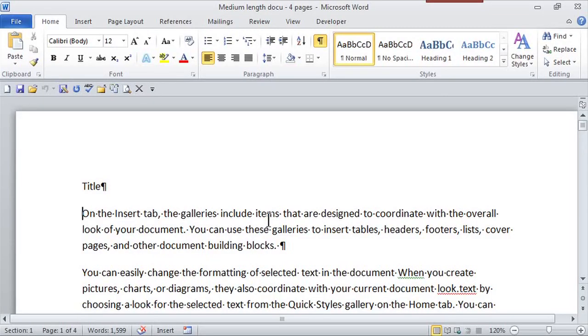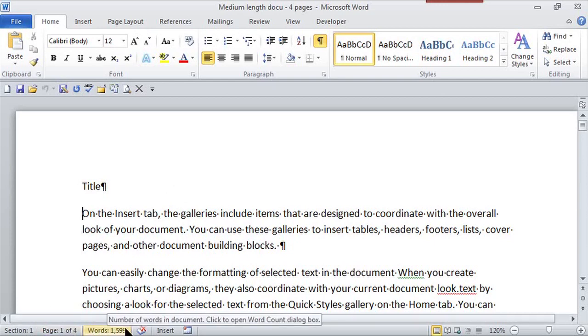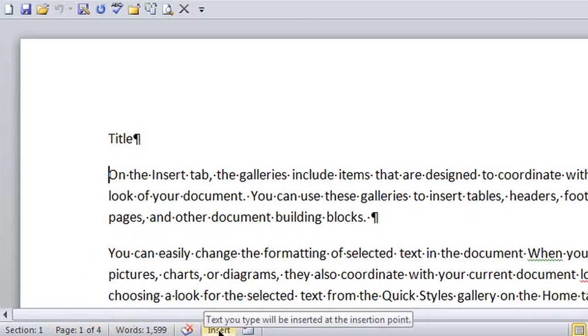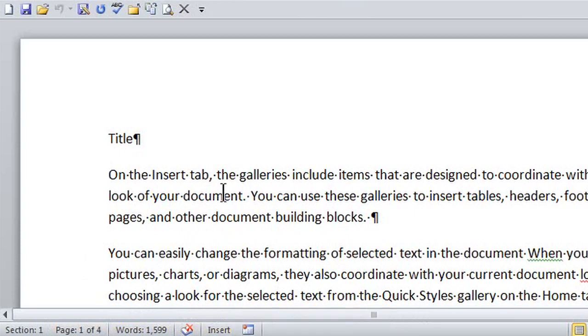So here I am in Word, and to see if I'm in that insert mode, if I go to the status bar on the bottom, do you see where it says insert down here? Text I type will be inserted at the insertion point. That's exactly what I want.